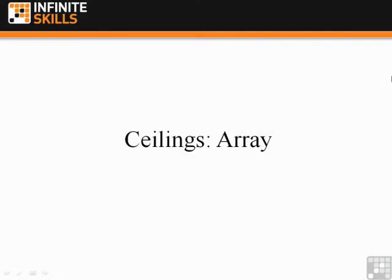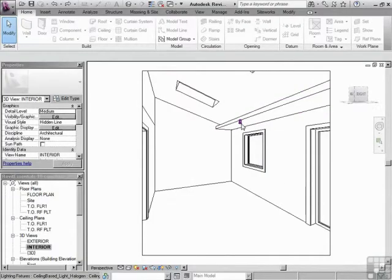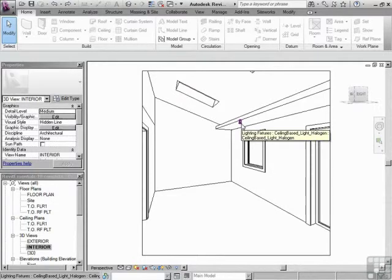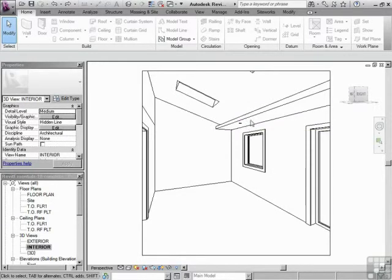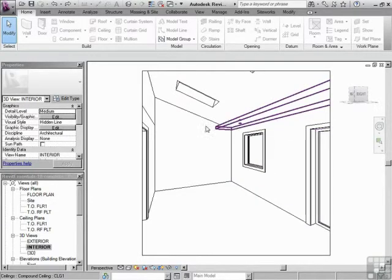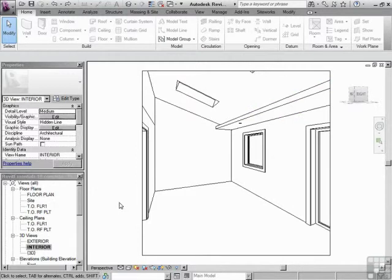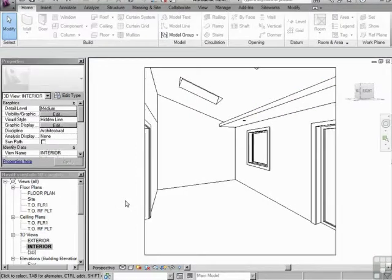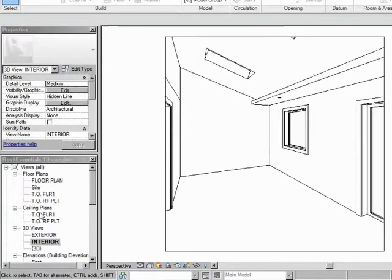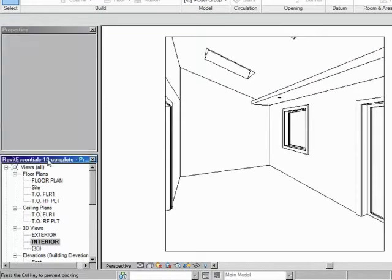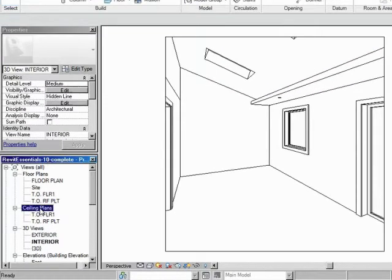Ceilings Array. So there's that little halogen light that we dropped in. Now we want to array that along the bulkhead. Let's go to a ceiling plan view to do that. That's in the project browser under ceiling plans and then top of floor 1.